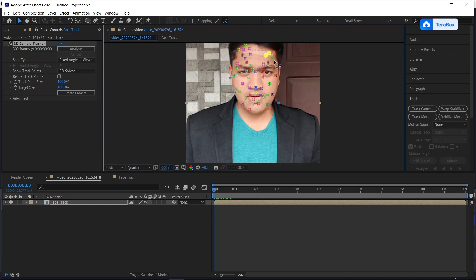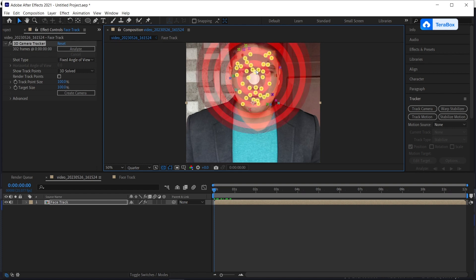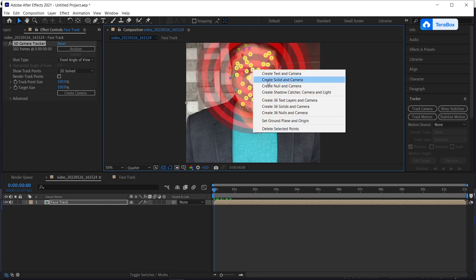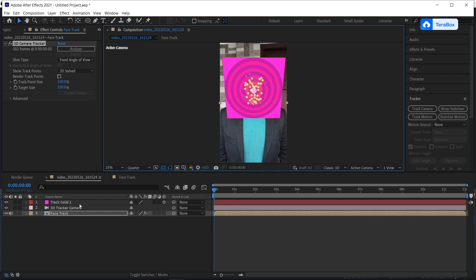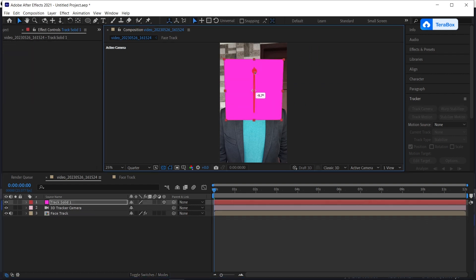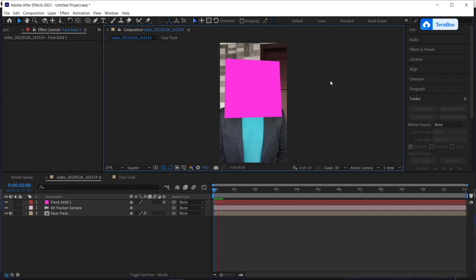Then go back to our composition and drag select all the tracking points on our face. Then right click, create solid and camera. Then adjust the solid layer something like this.